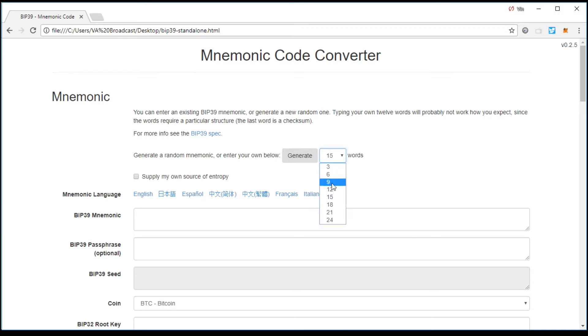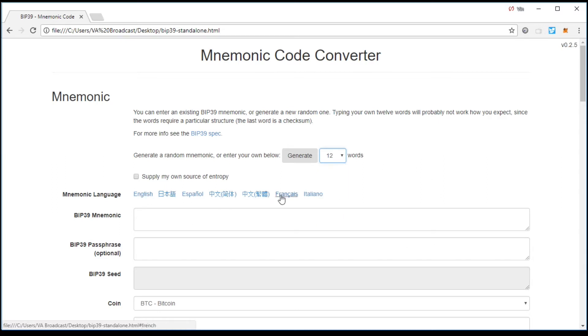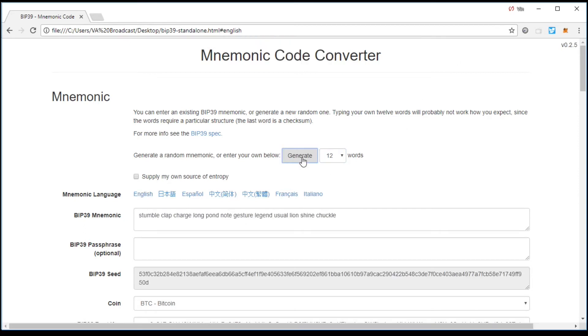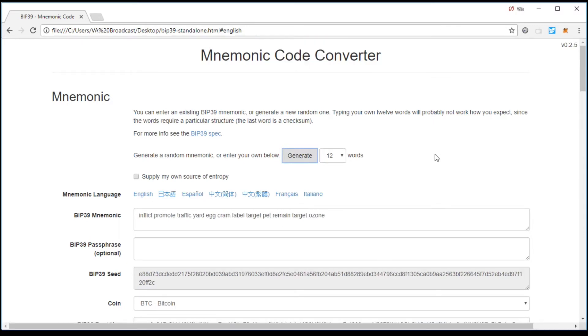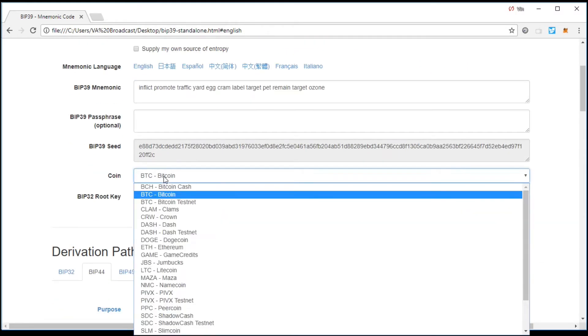So you can generate a brand new mnemonic seed. This, if you use a hot wallet, you'll be used to this, like the Jaxx wallet, Coinami, any of these, they use a mnemonic seed. You can do it in English, Spanish, French, Italian. So in English, I'm just going to generate 12 words. You can write those down if you so choose.